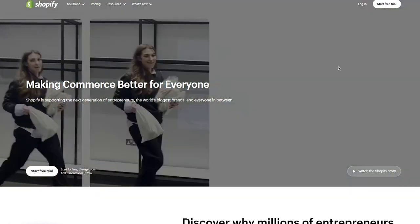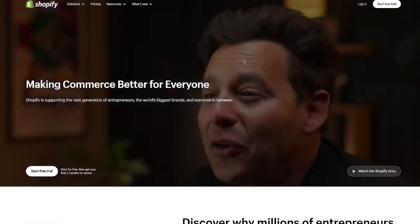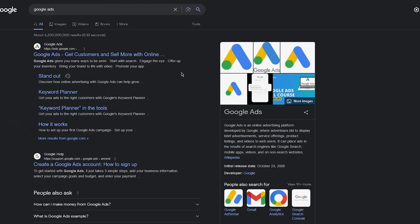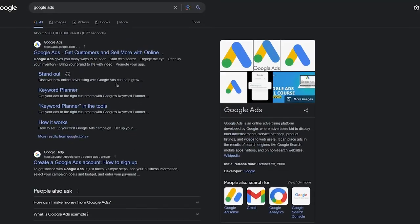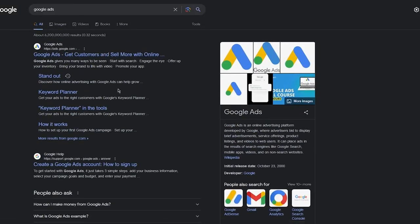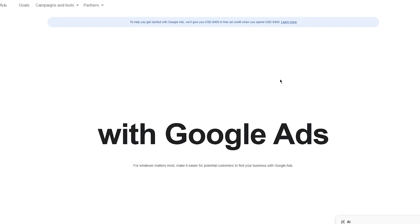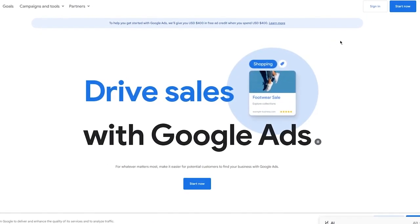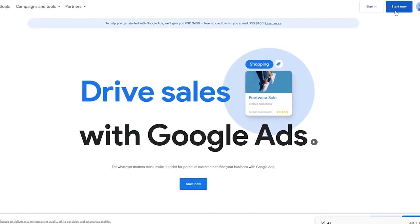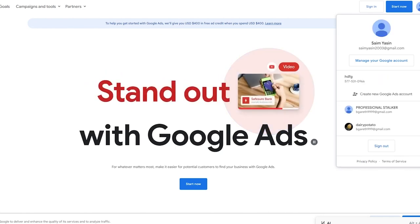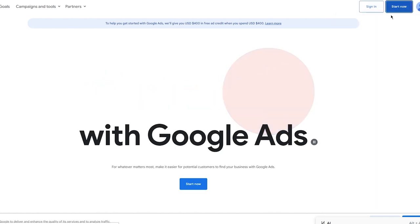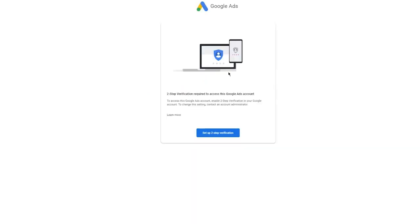To start things off, I'm going to log in with both accounts — my Shopify store and my Google Ads account. Once you're signed in with both, as you can see I'm currently signed in with my Gmail, and you can just click the 'Start Now' button and everything should be good to go.